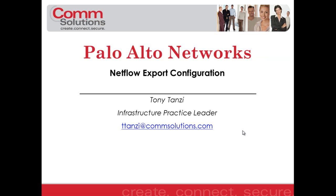Again, this is Tony Tanzi, Infrastructure Practice Leader with ComSolutions Company. Please visit www.compsolutions.com for more information about ComSolutions, things like current events coming up, training information, as well as any technology practices that we can assist our customers with. Thanks for your time and attention, and have a great day.